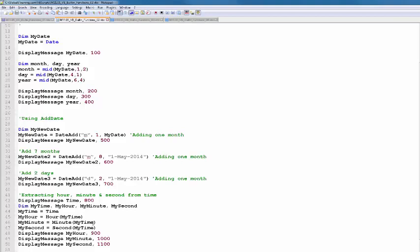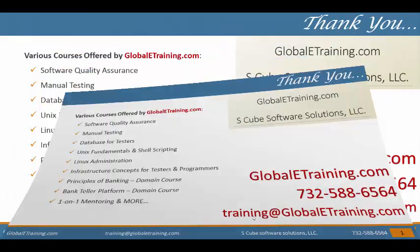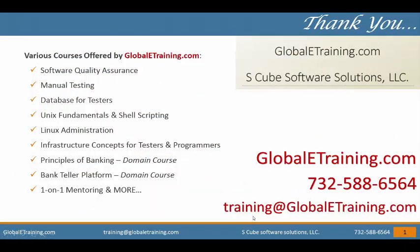Okay, let's move on to the next script. Thank you for watching.